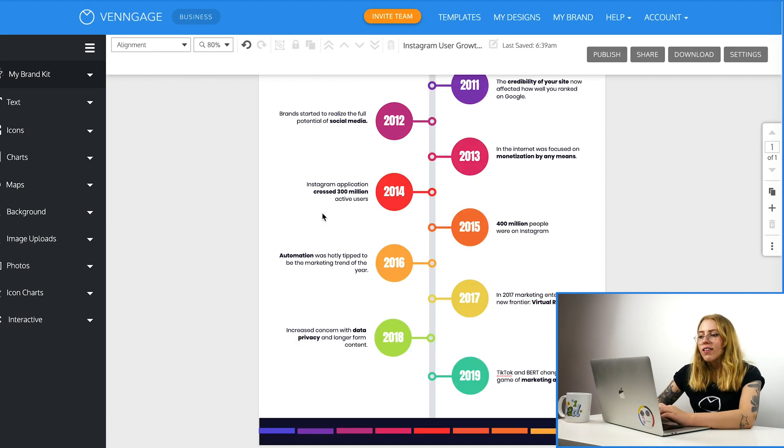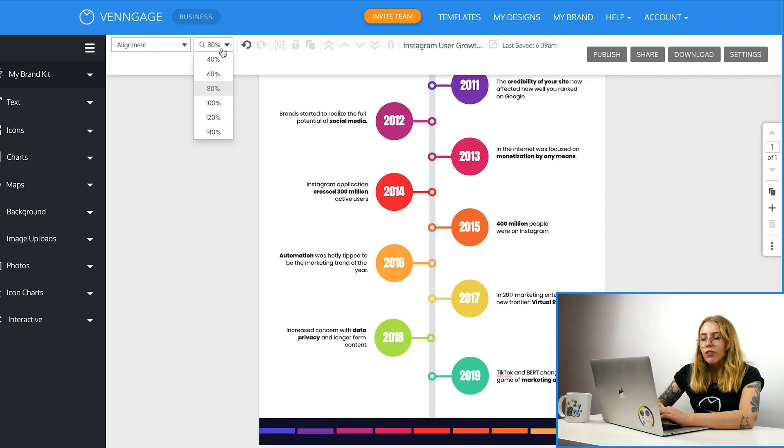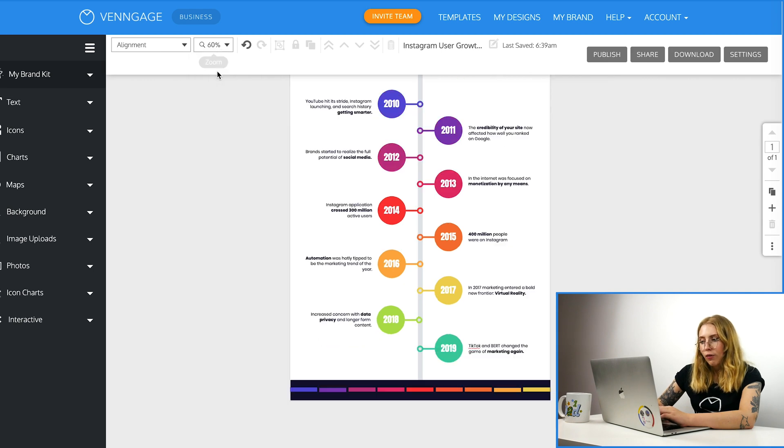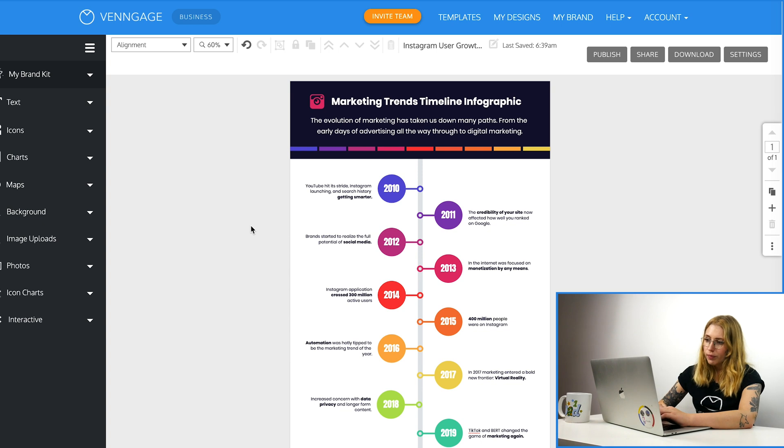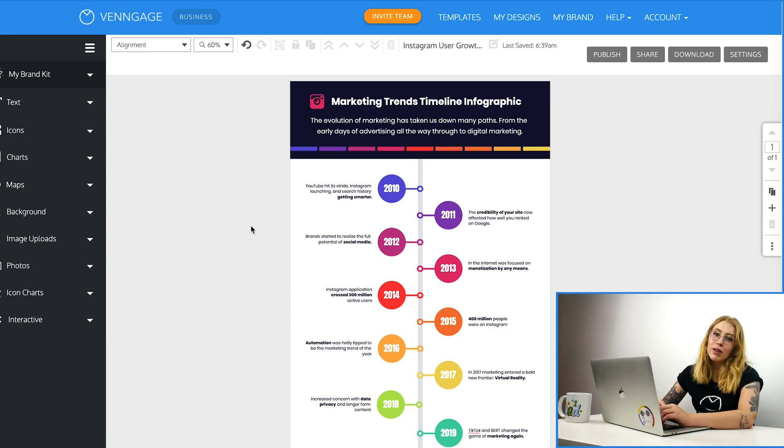If you want to see what this looks like all in one, we can go to the top here and zoom out. So if we zoom out to 60%, we can see the entire thing. I think that looks really good and I'm really happy with that.